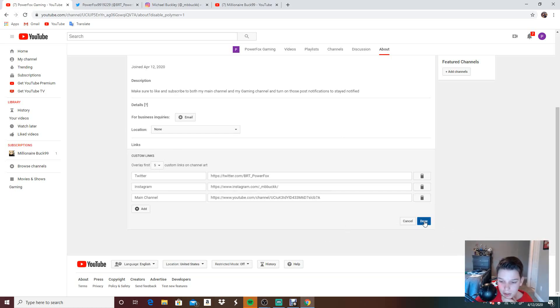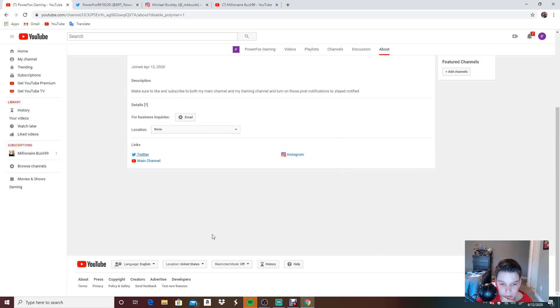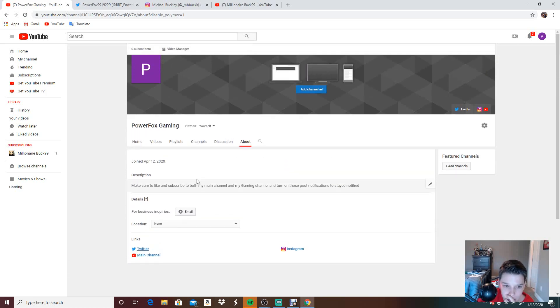But yeah, that's mainly it. Let's say done right there. We can do this on my phone. We can add channel art later.